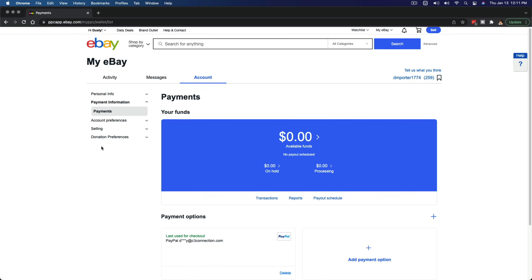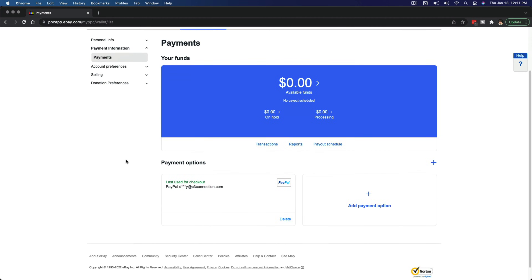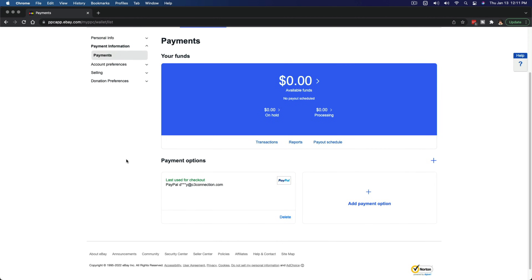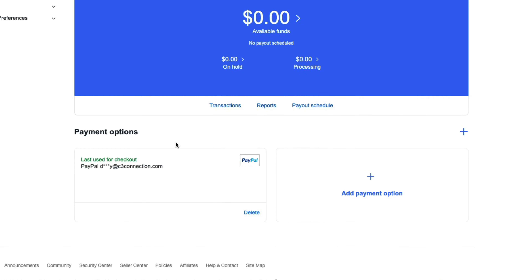Once we are here, we'll see our funds — if we have any outstanding funds that are on hold, processing, or available. And then down below there, we will see payment options. Currently I have my PayPal account linked to my eBay account.